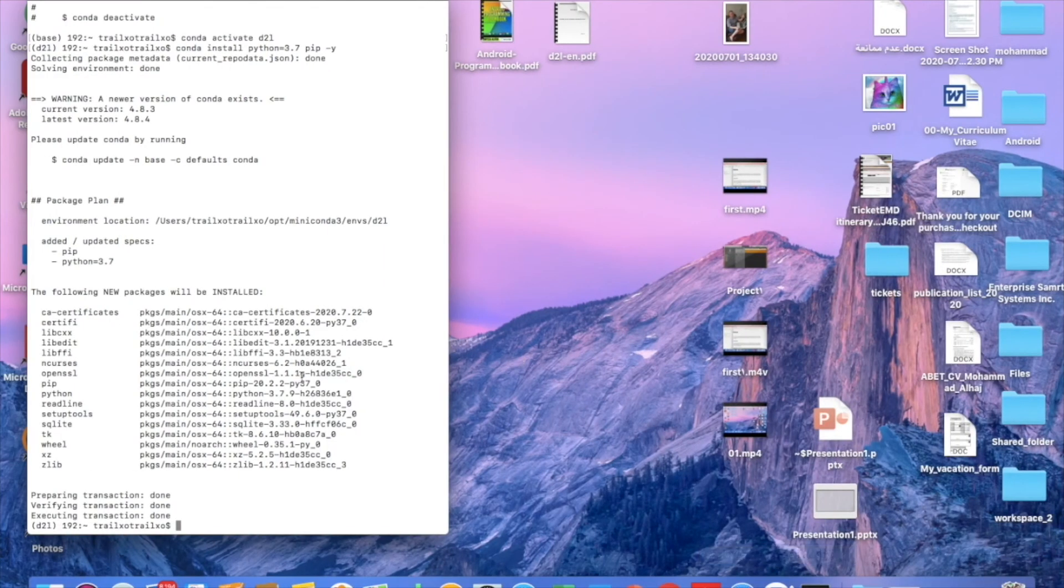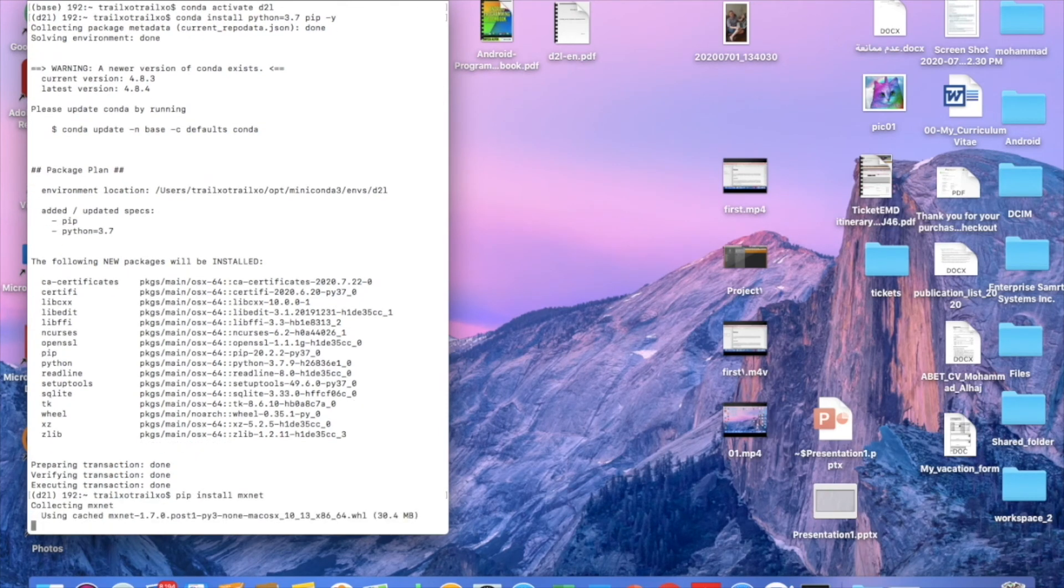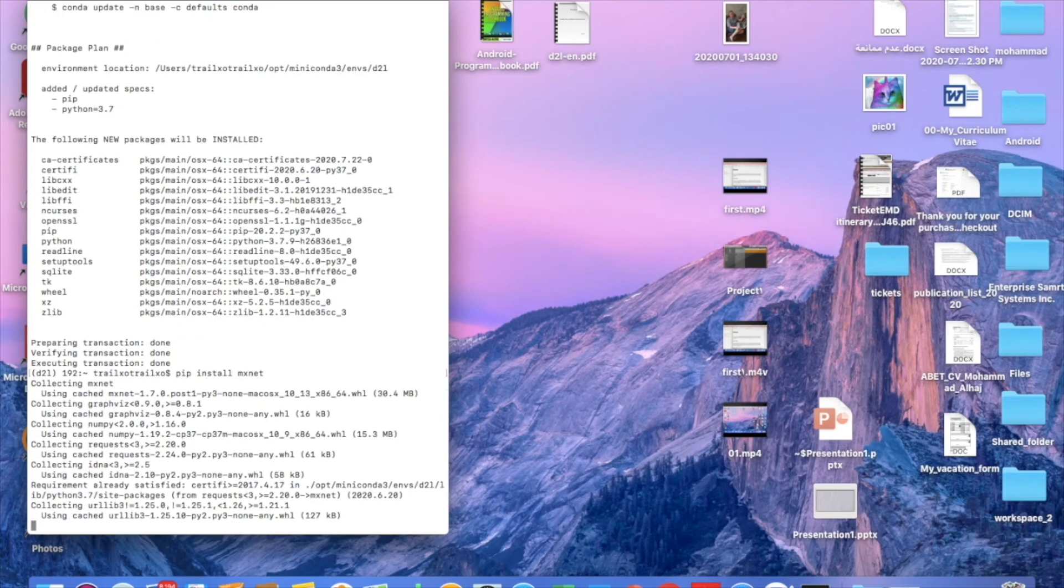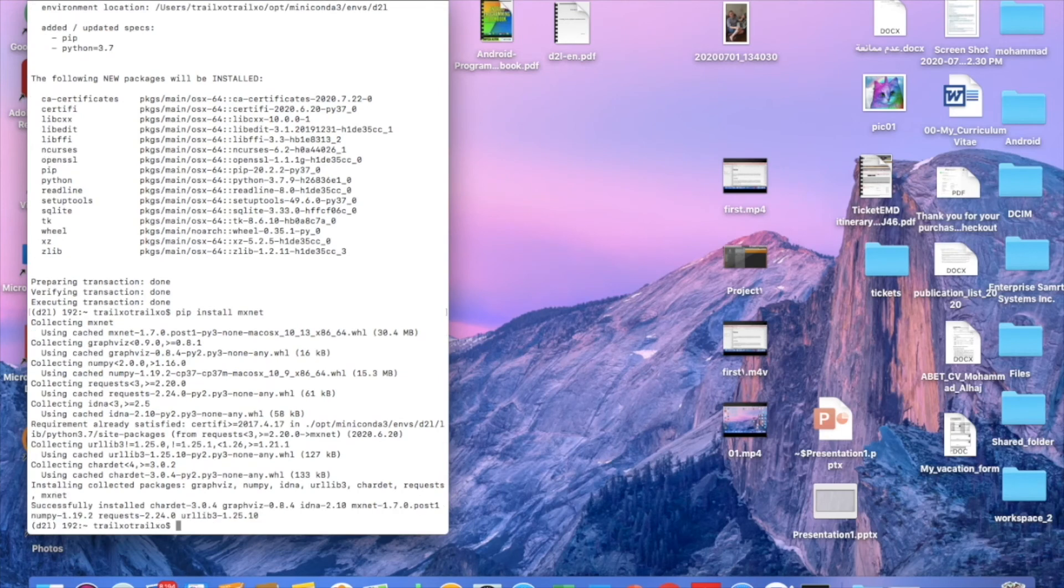Okay, copy and paste and put it there. Enter. Now it starts installing the MXNet framework. Probably it will take a while. No, actually it's done because I already installed it. So now we can use the Jupyter notebook.